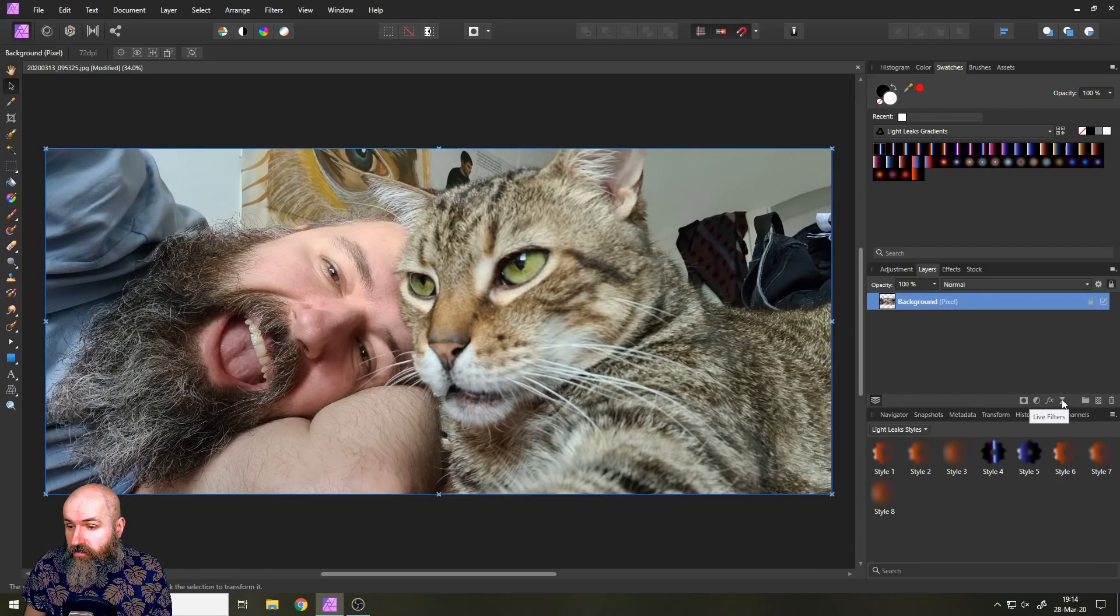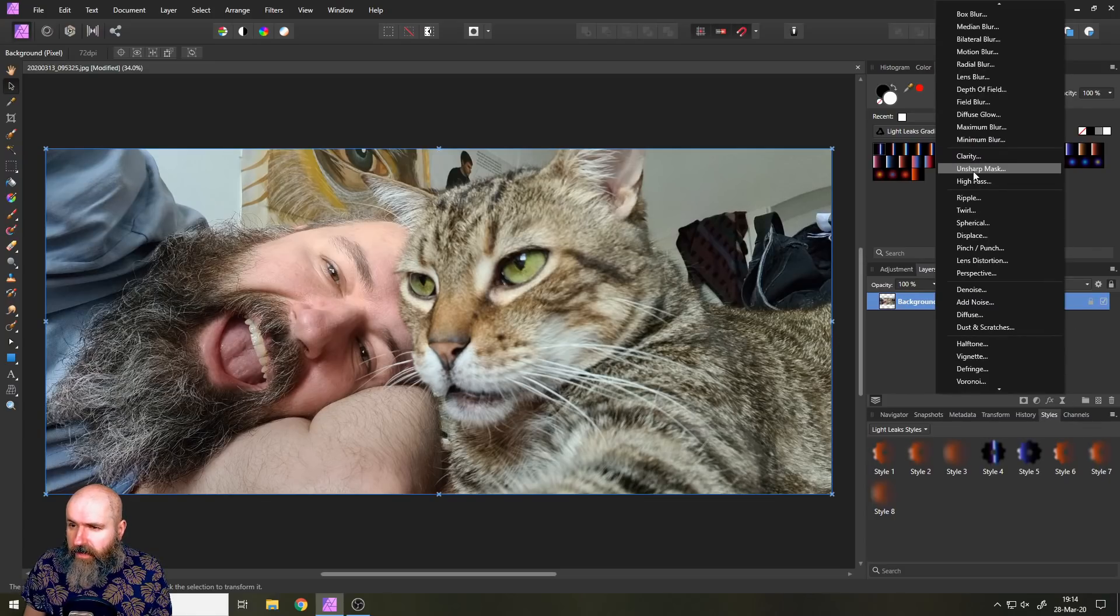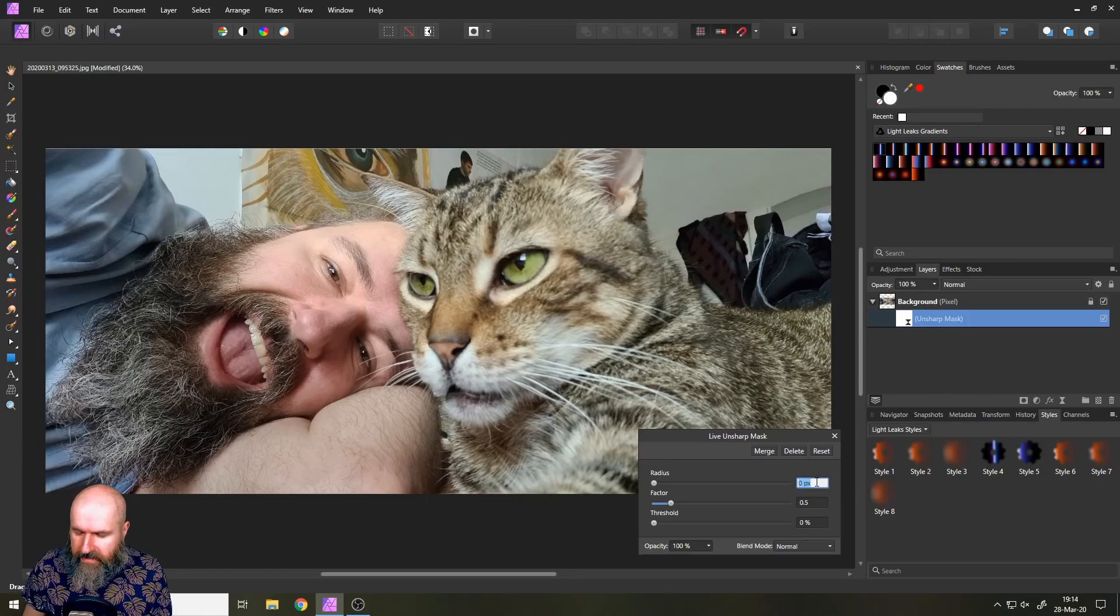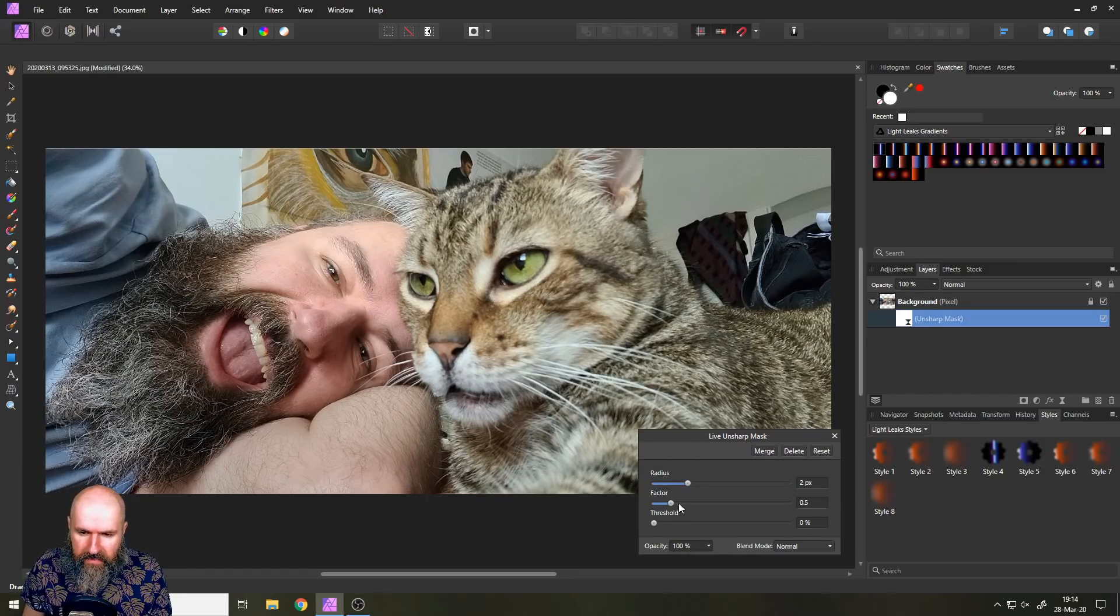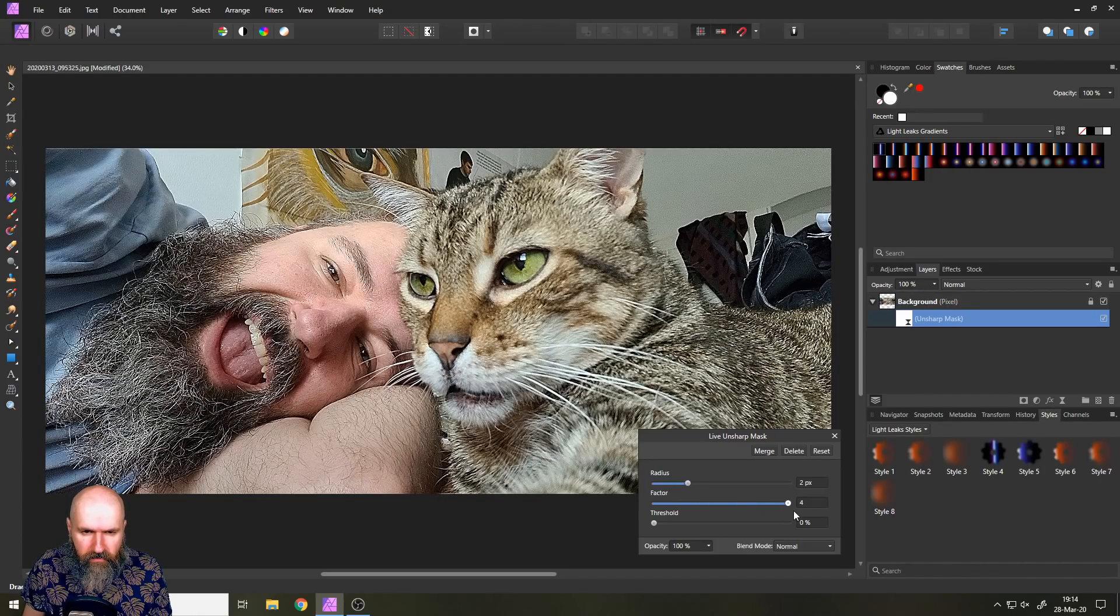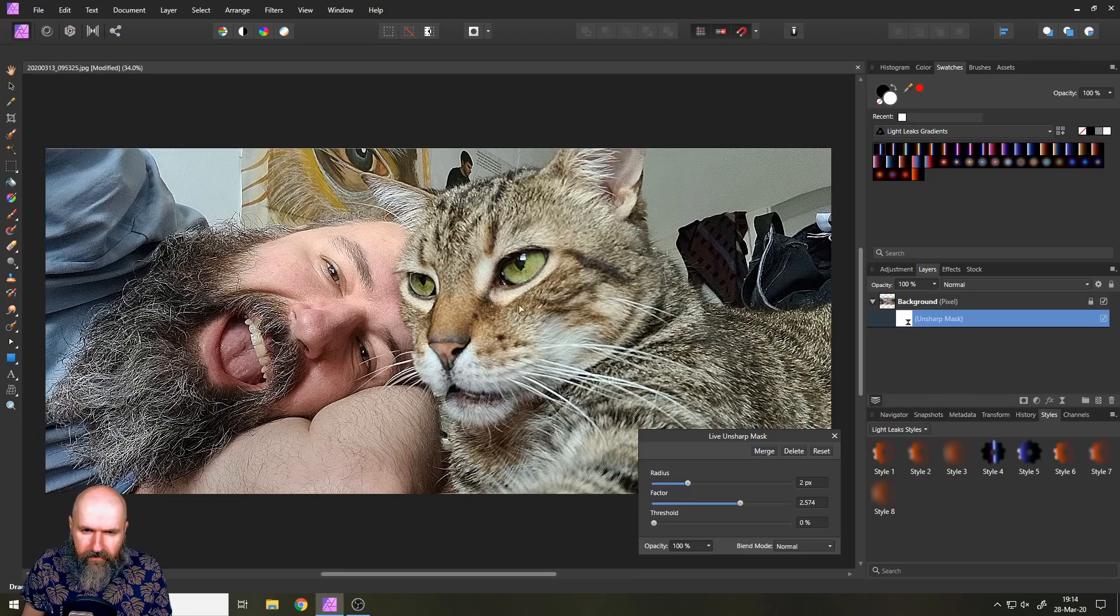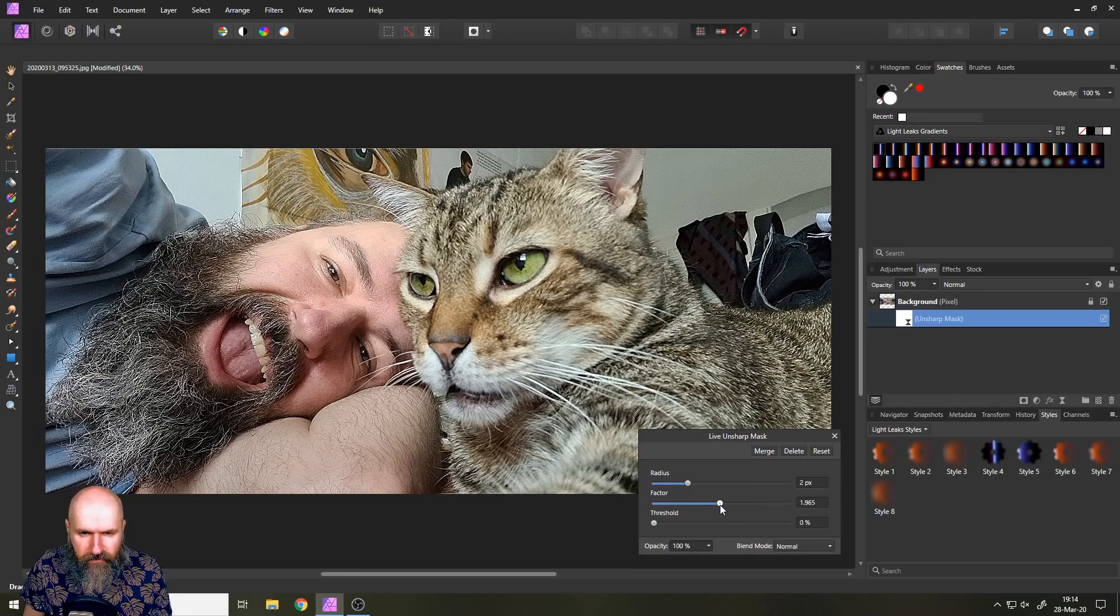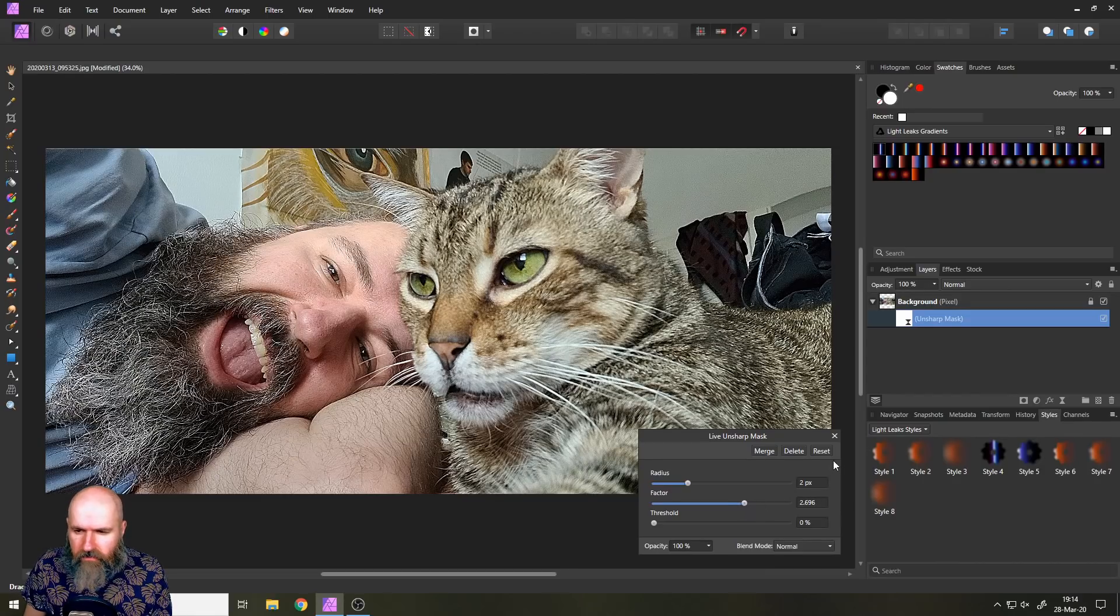I want to start with the classic unsharpen mask. So let's go down here to live filters and then to unsharpen mask here. And I'm going to set the radius to two pixels and then the factor. Let's see how high we can go before it starts to look bad. Don't look at the left side, just look at the cat face and we will fix the rest later. That looks pretty good.